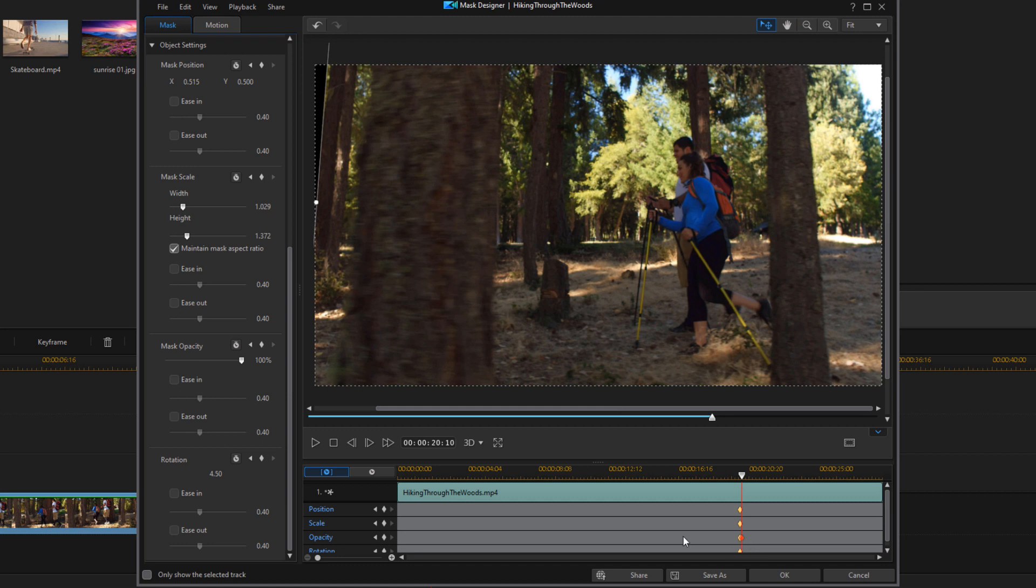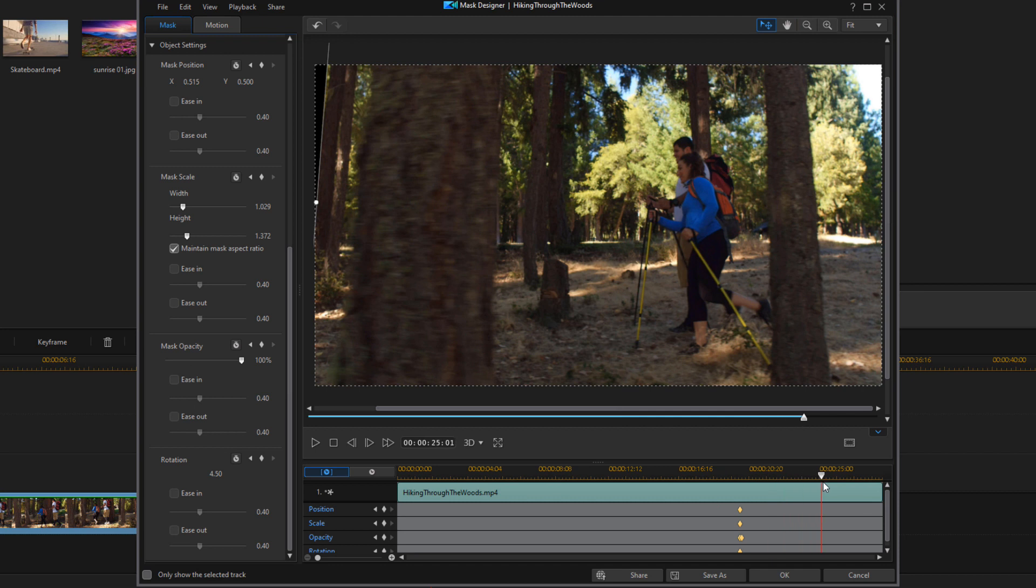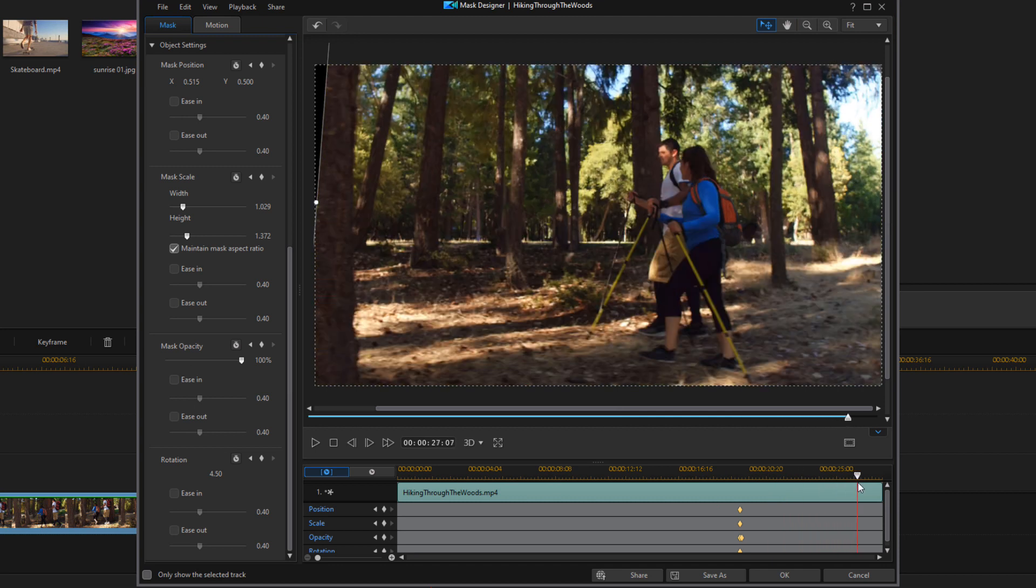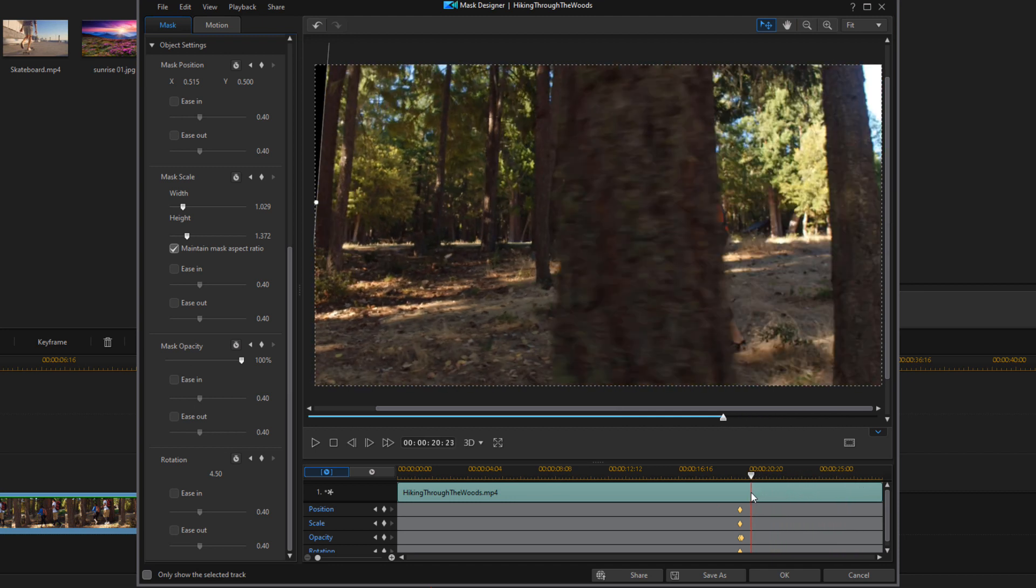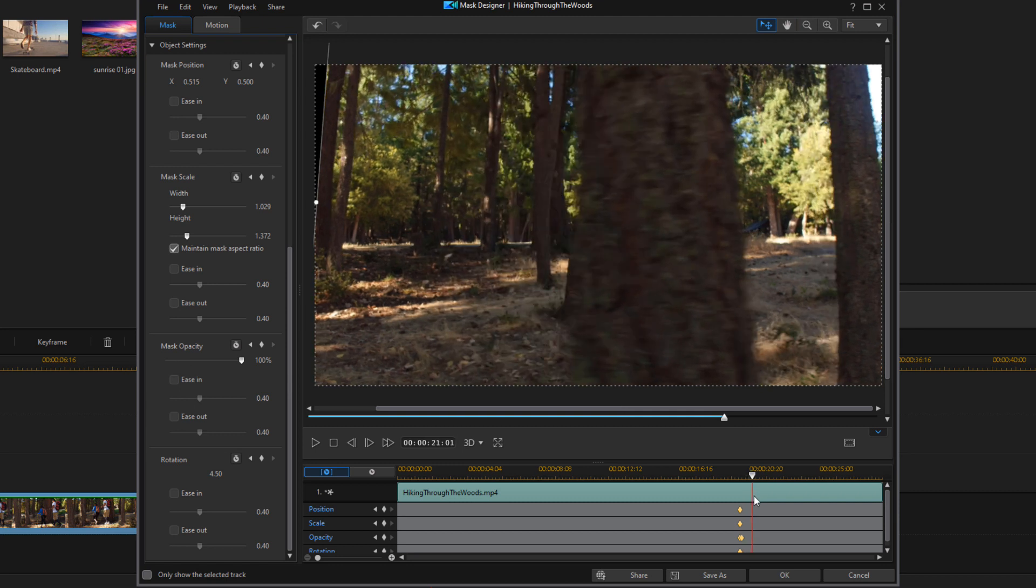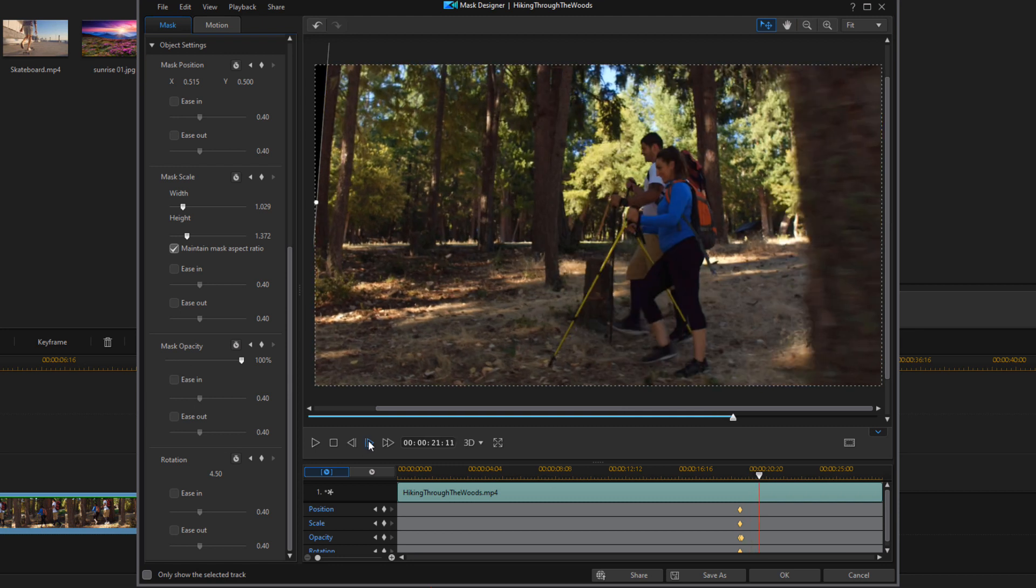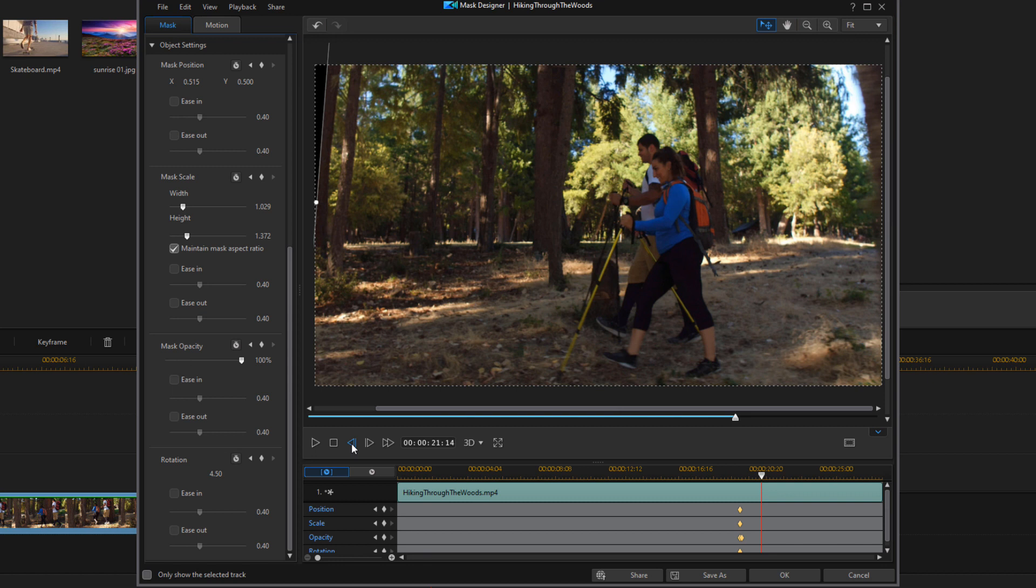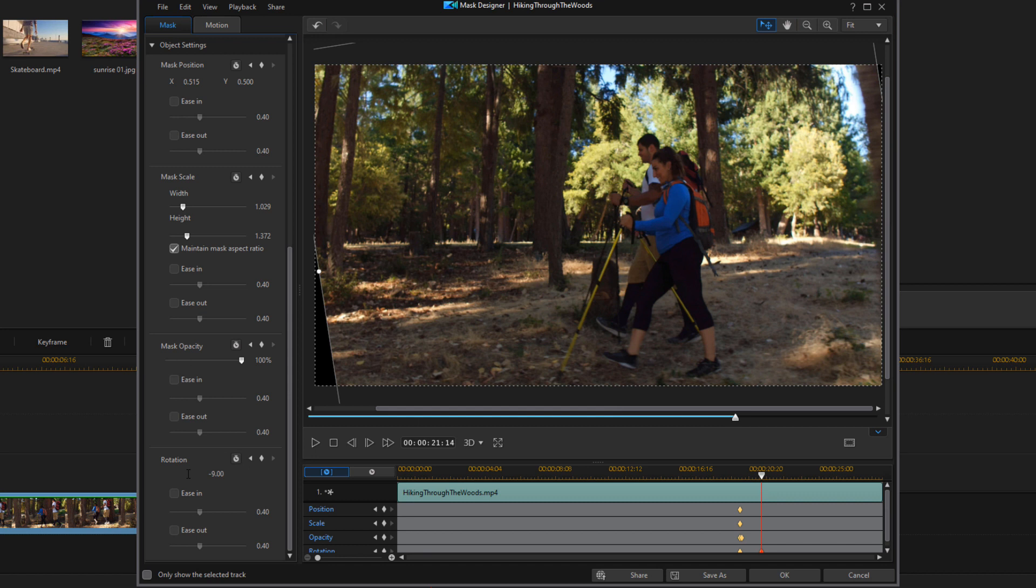Now I need to move my playhead to the last frame that the tree is on the screen. This should be where the other scene is fully visible. So at this position, I want to change my rotation to match the slant on the tree because now the tree is slanting the other way. So I'm going to change my rotation. I'm going to type negative 9 and hit enter. And now my rotation is going the other way.